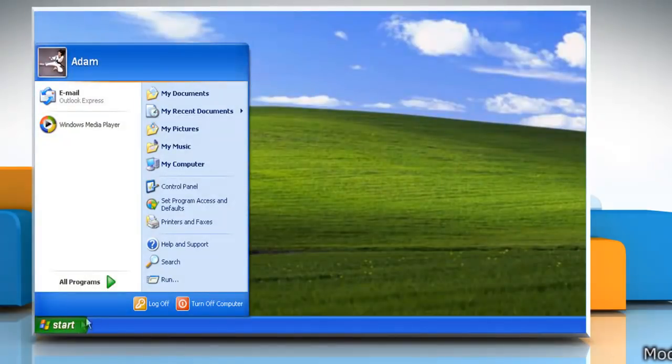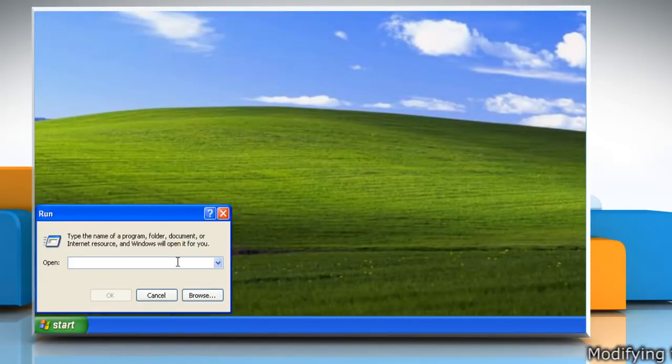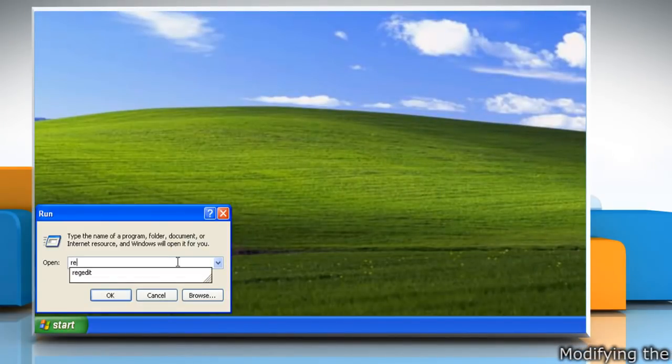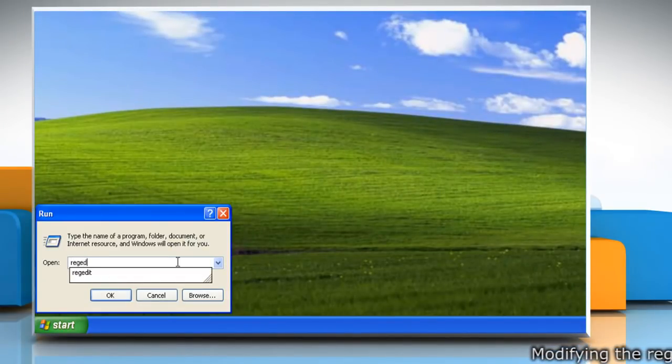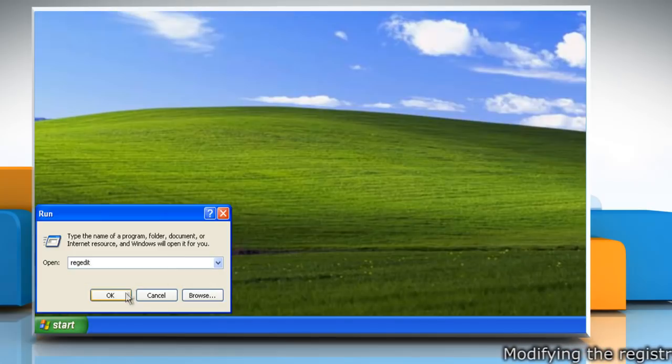Click on the start button and then click on run. In the open box, type regedit and then click OK.